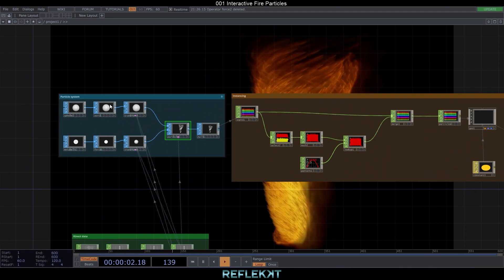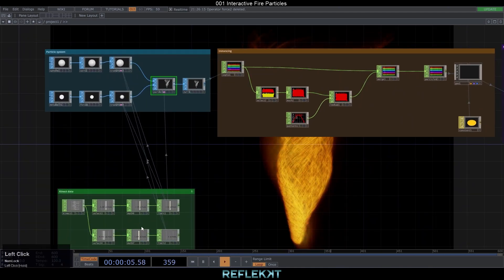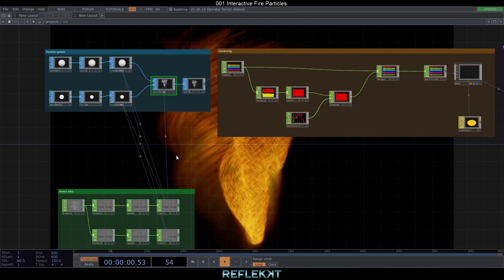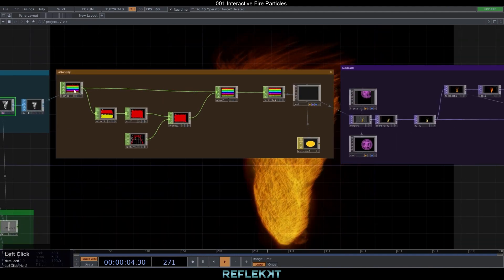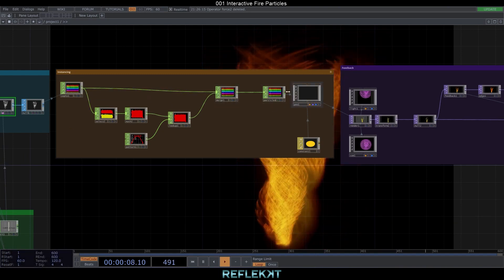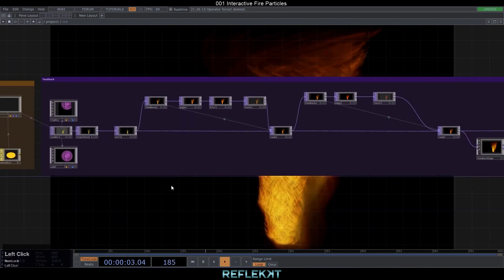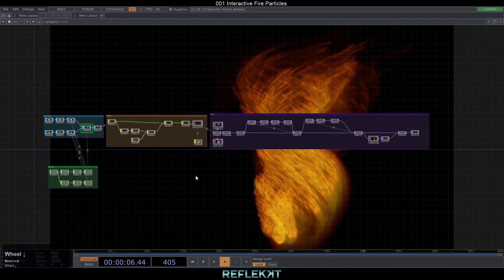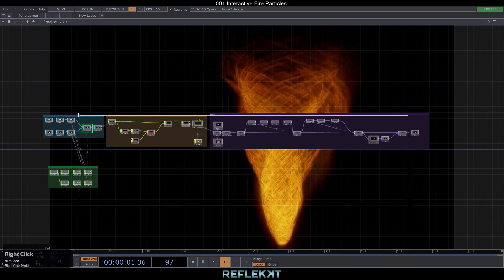In blue you can see our particle system with a metaball and forces. The green box is our Kinect control system. In orange we use a SOP to CHOP to get the necessary data for instancing a geometry. And in purple we use some feedback effects to make it look more pretty.